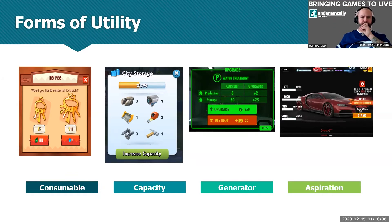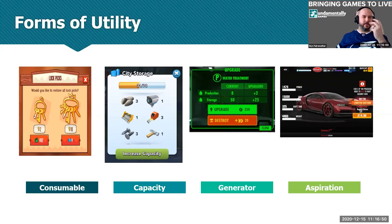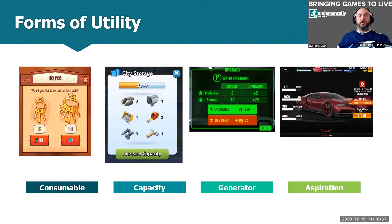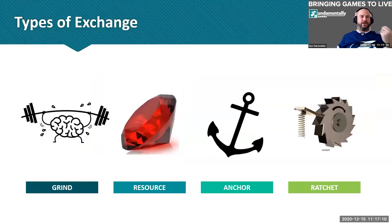Generators are components which create consumable concepts or items — effectively their own mini tap. Then there are aspirational goods: desirable items players want to own, desirable statuses they want to achieve, or desirable objectives they want to complete. These are all the forms of utility, and I talk about utility because I want to talk about exchange.